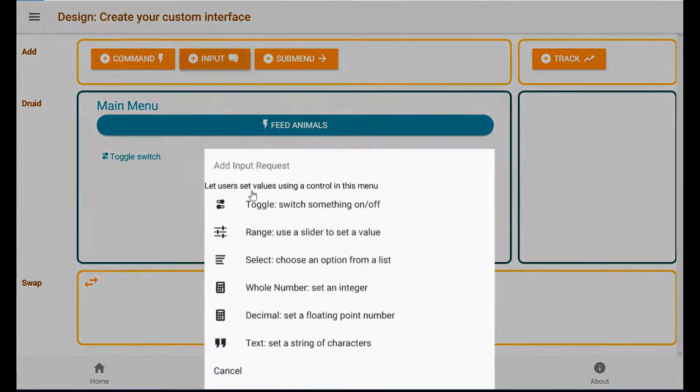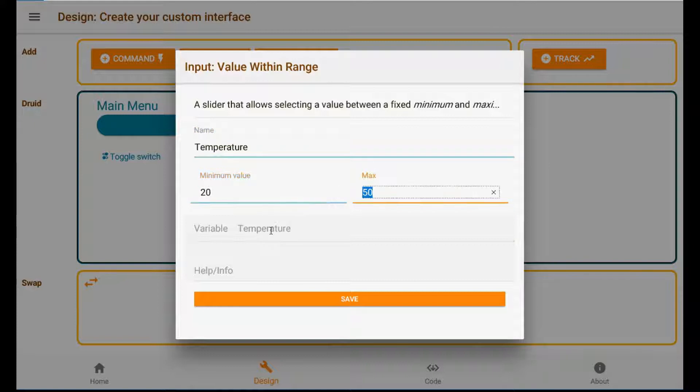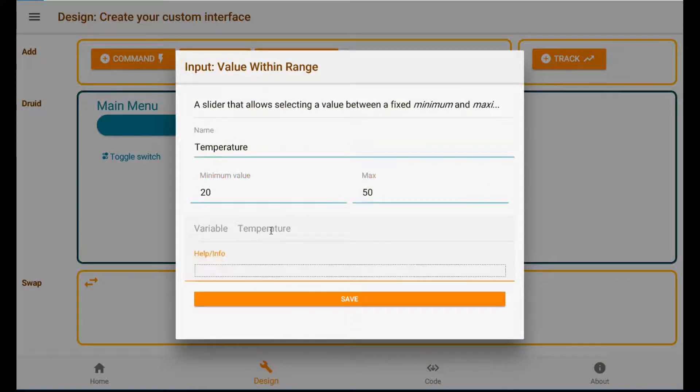How about a range slider for the temperature? 22 to 250 because some might get hot. Degrees C.